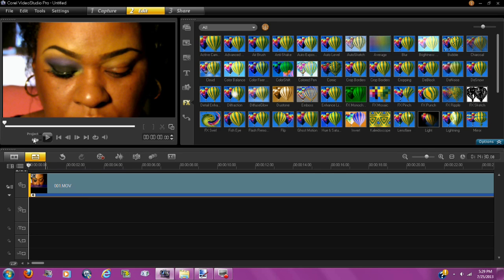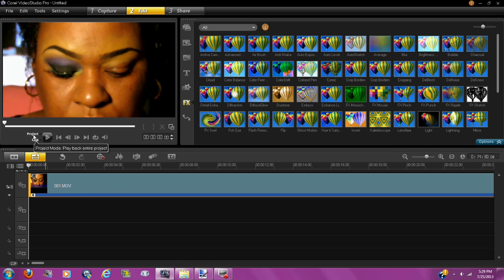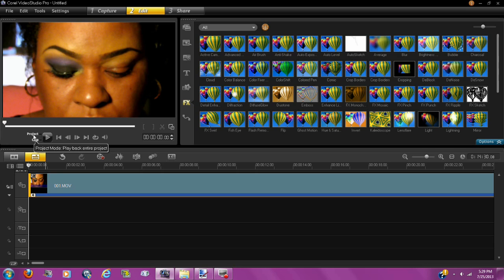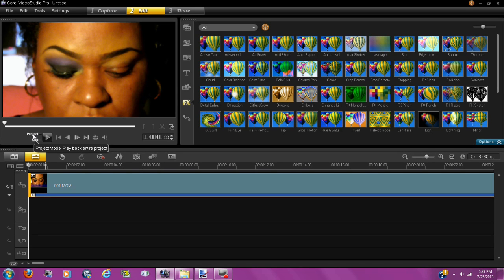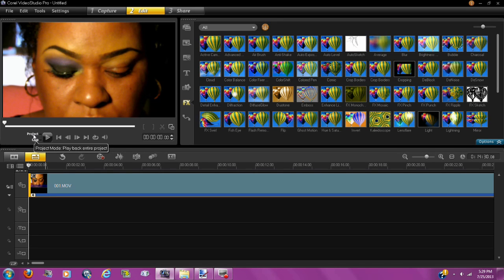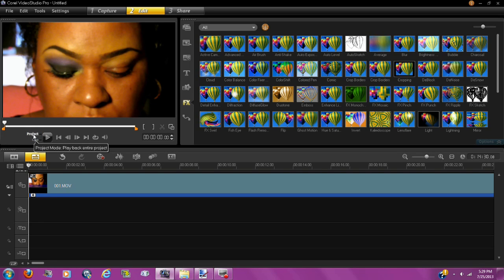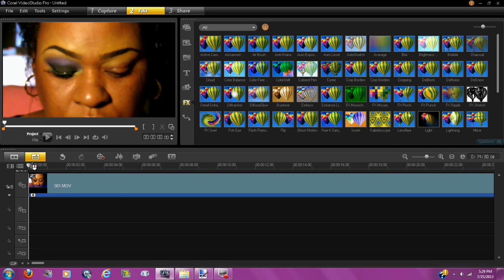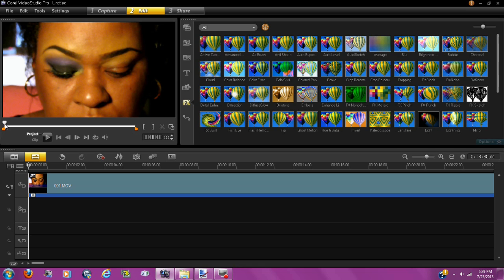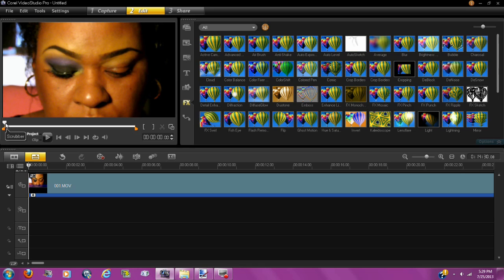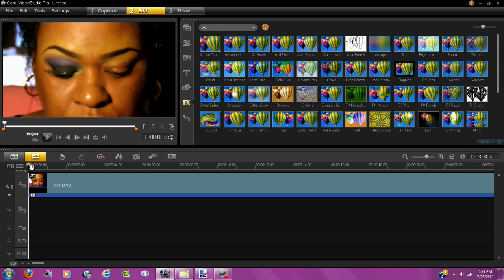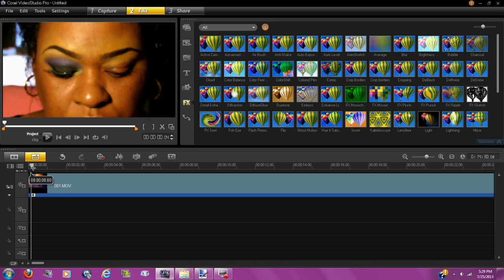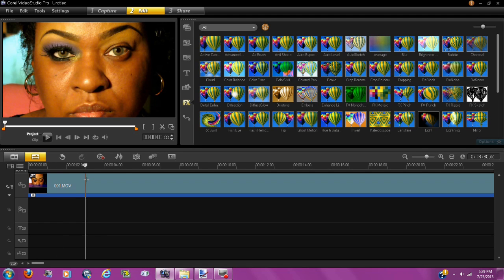First you want to click on Project. And again I'm using Corel Video Studio Pro and this is the 6th edition. So you want to click on Project. So you see this bar. There's a bar here. You can either use this bar right here. See my mouse? Or you can go down here and use this bar.